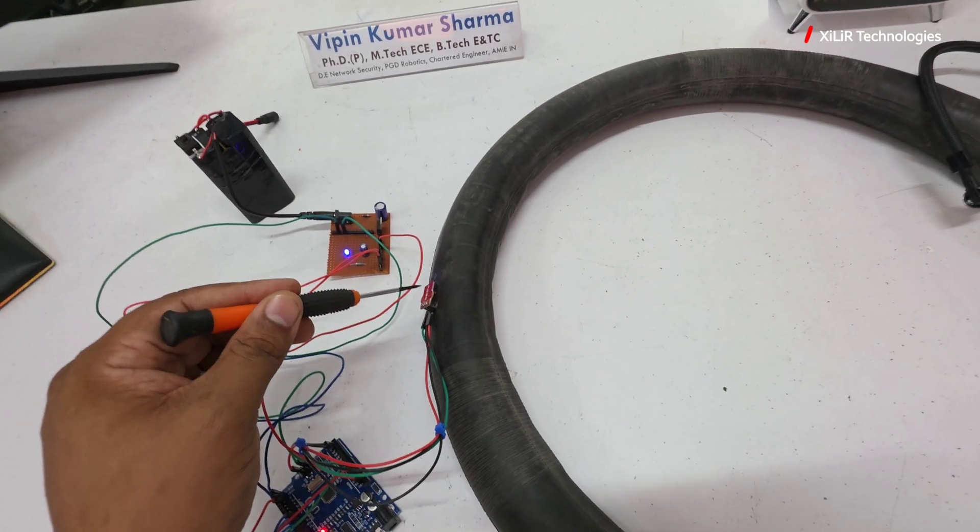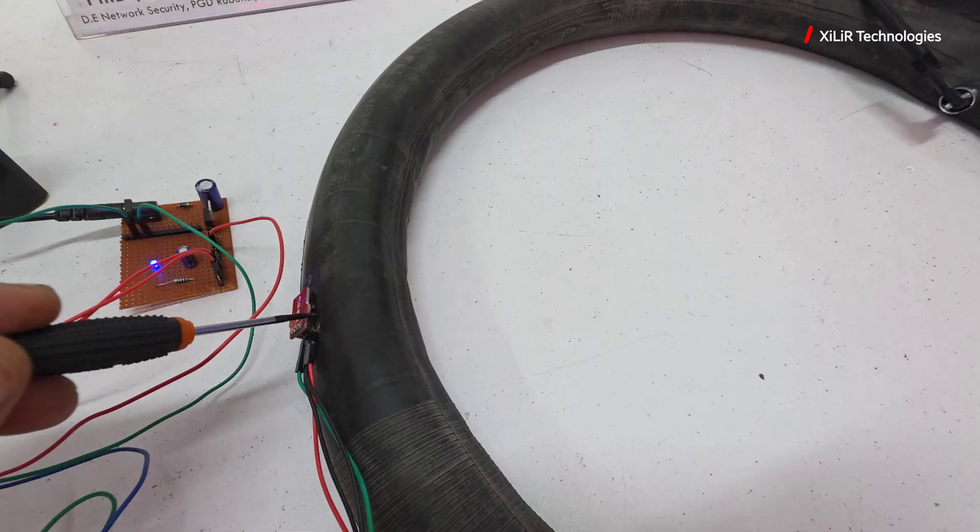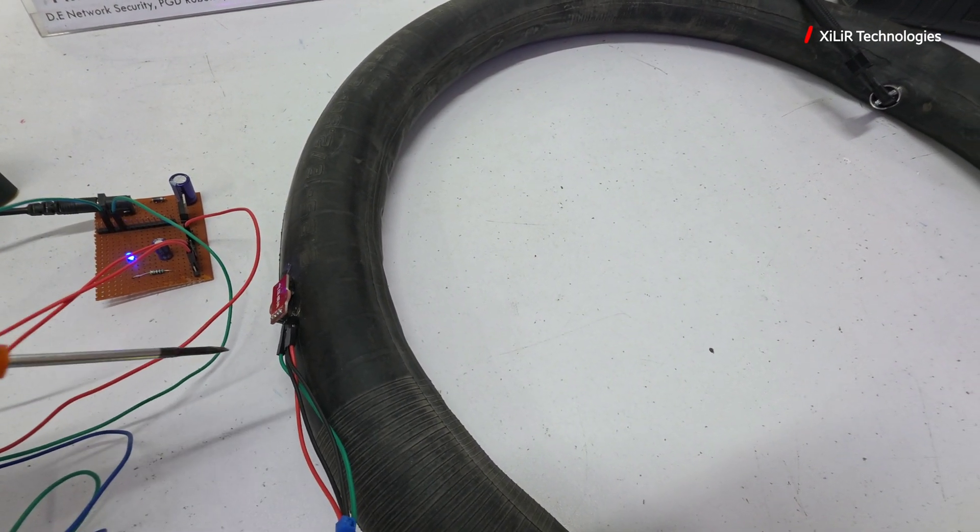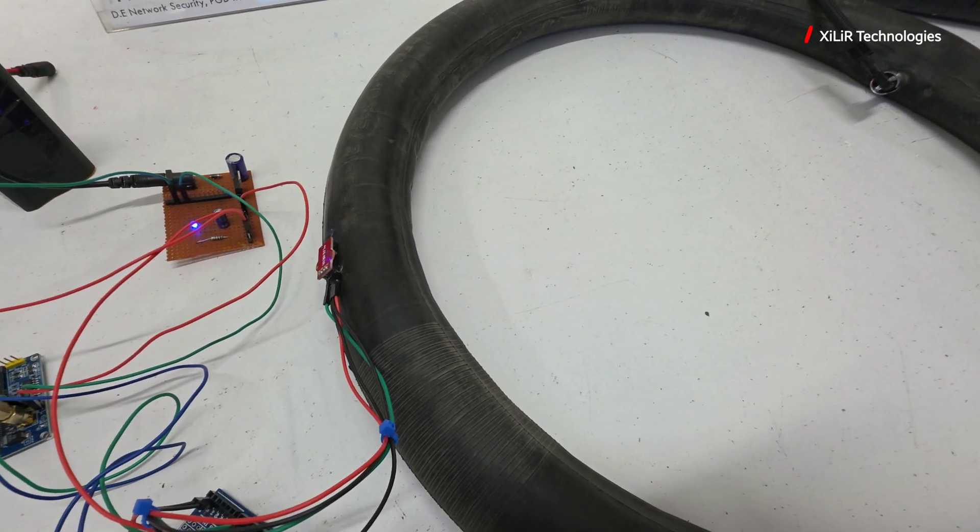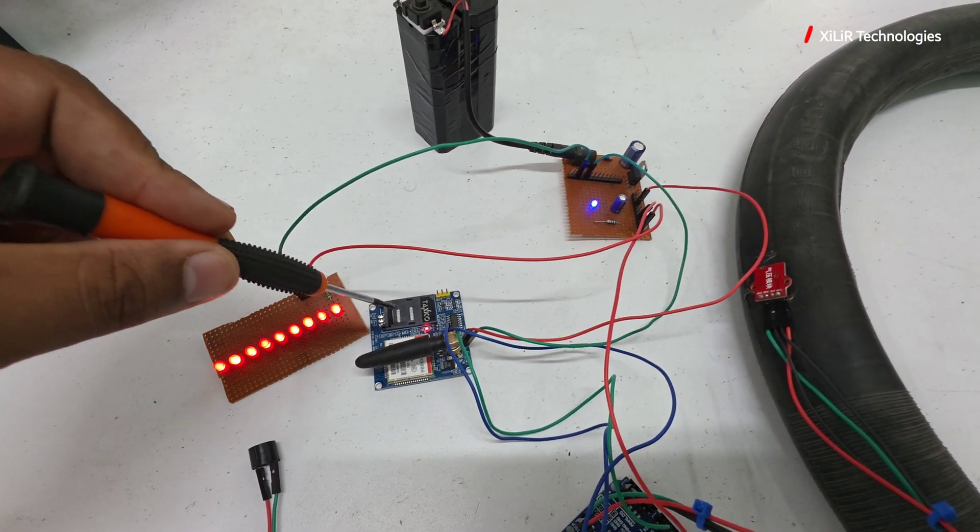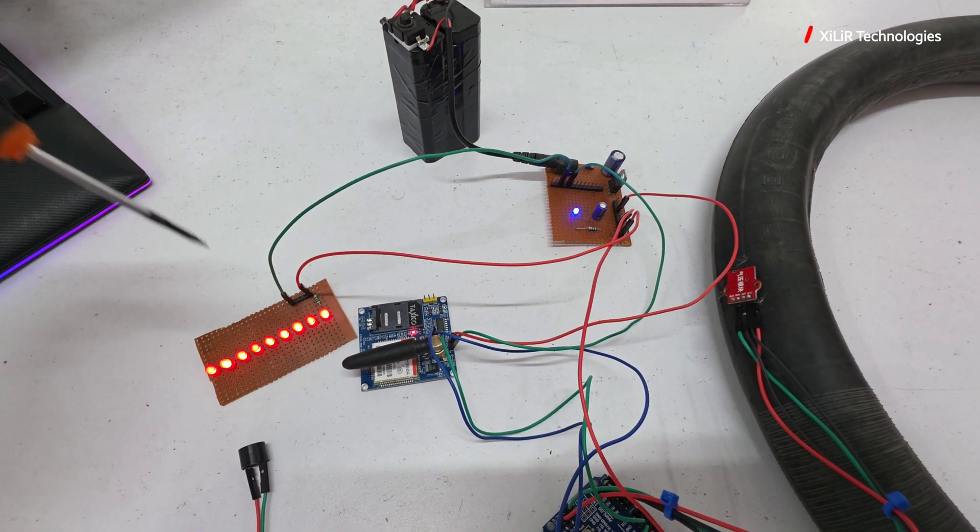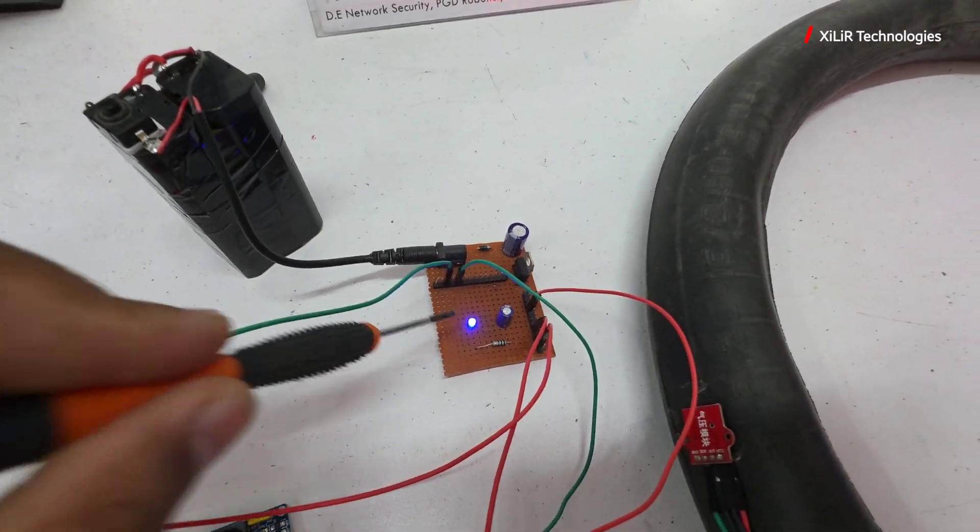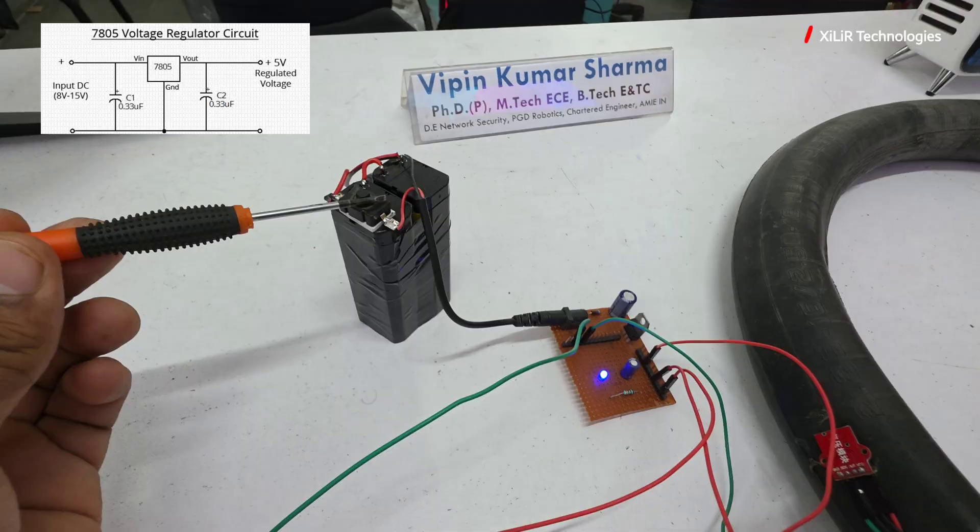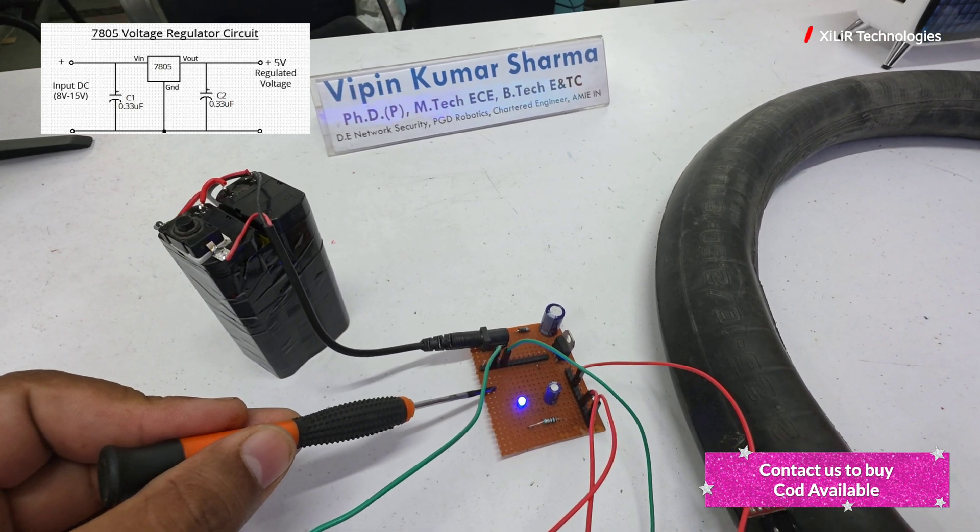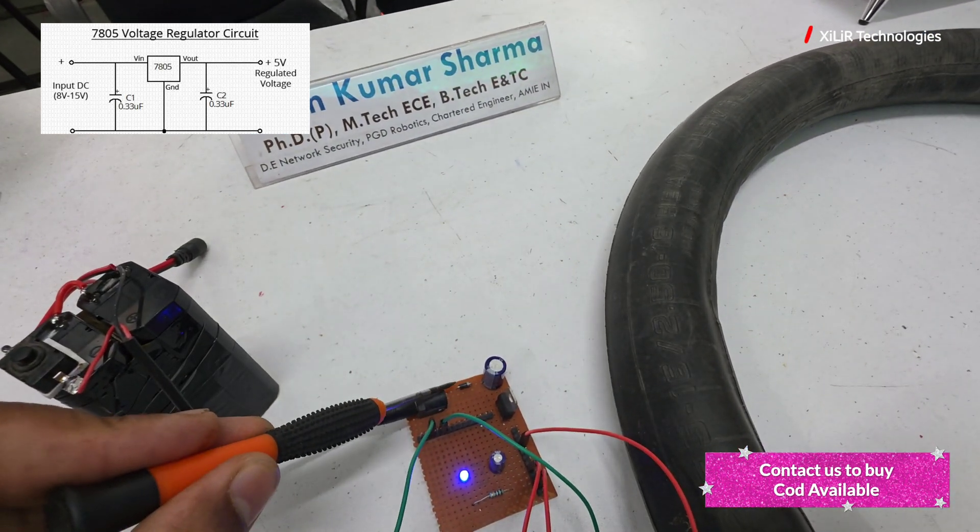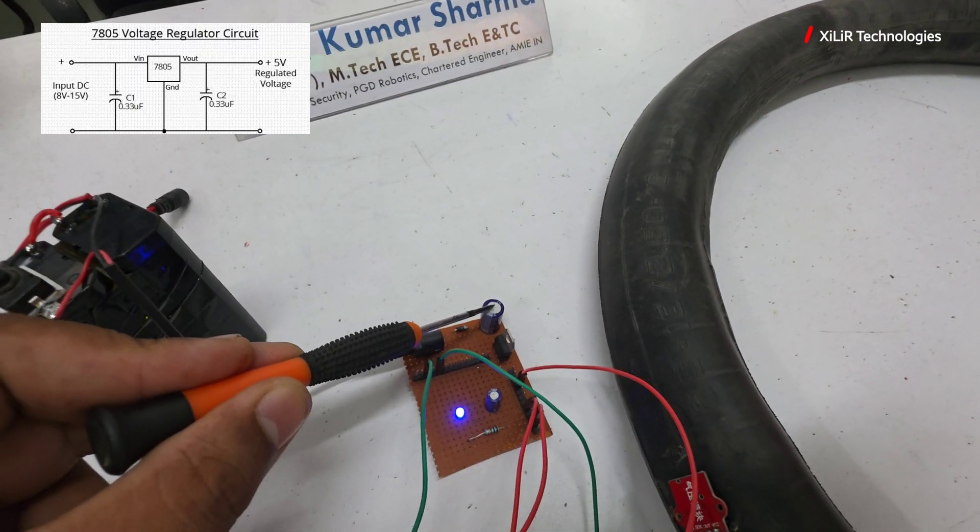This pressure sensor I have inserted in the rubber tube. When pressure is low it will send SMS. Then we have GSM. In this GSM model we have to insert a SIM like this. It is SIM900A and this one is your 5 volt power supply, so 8 volt to 5 volt it is regulating.